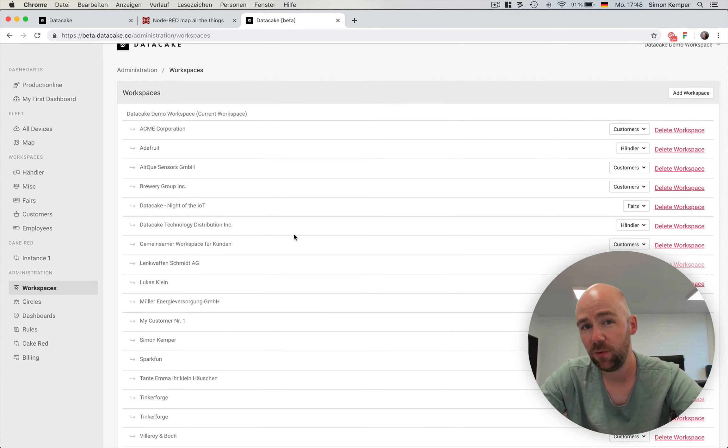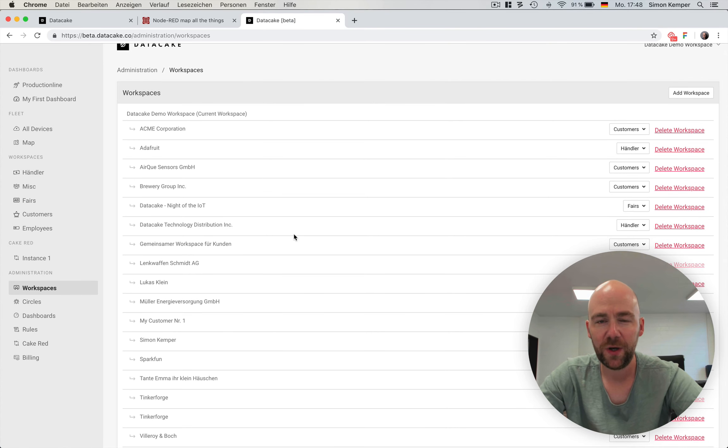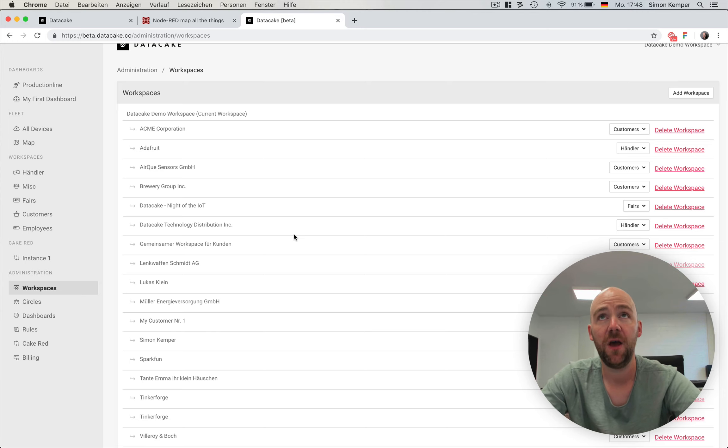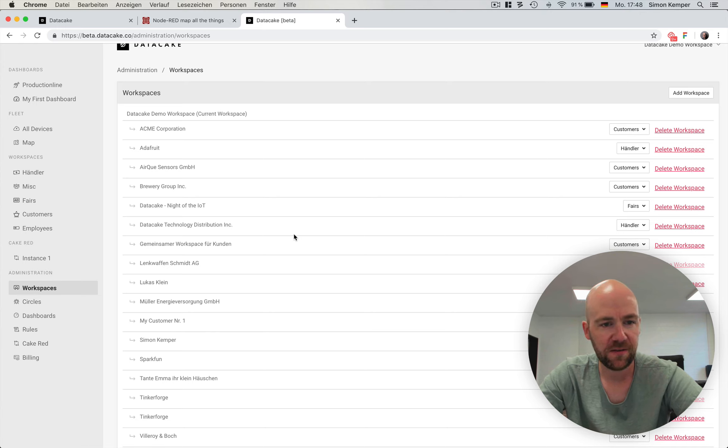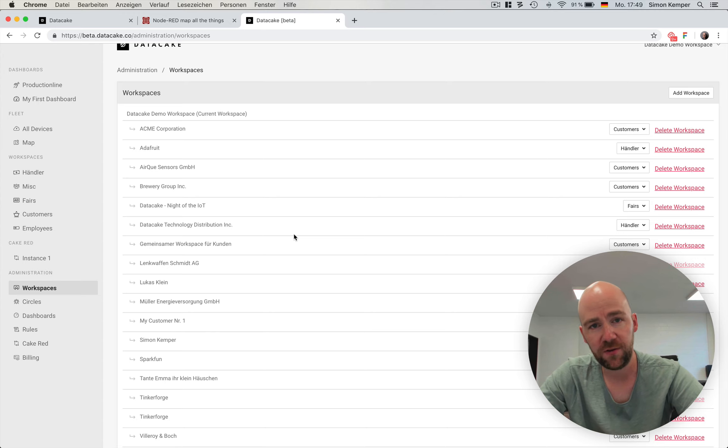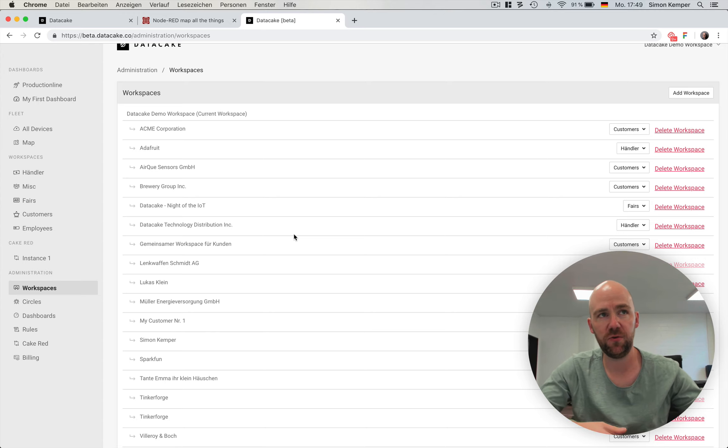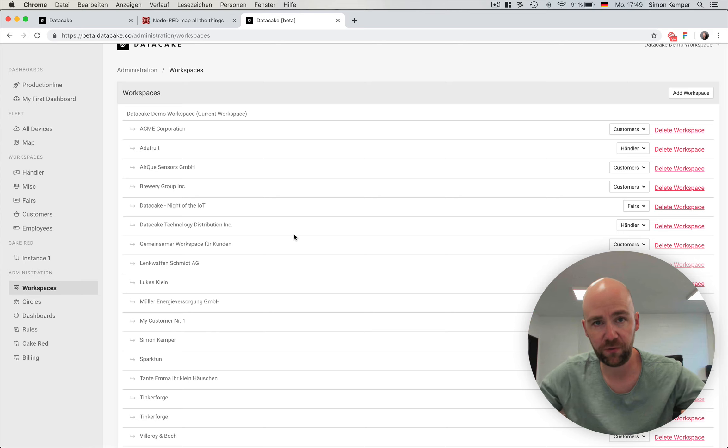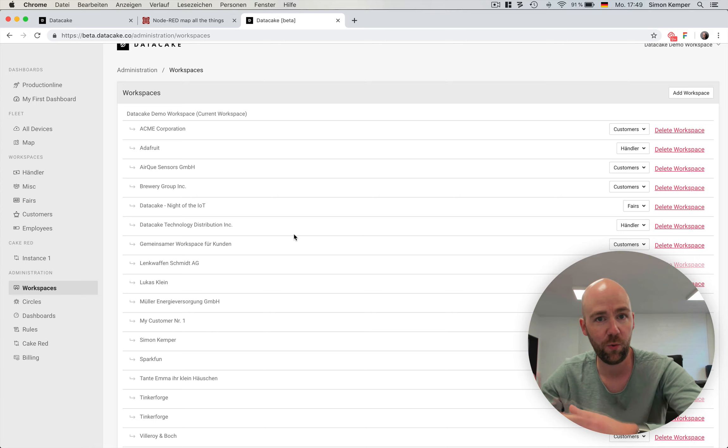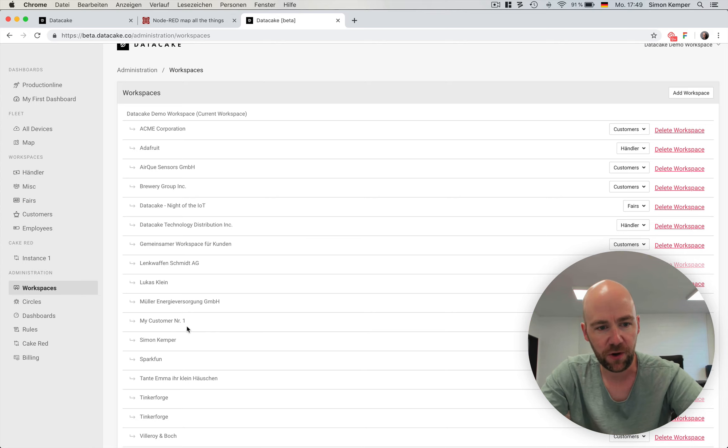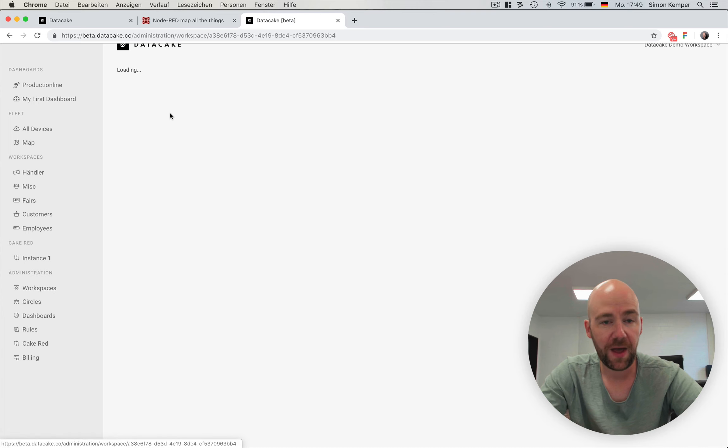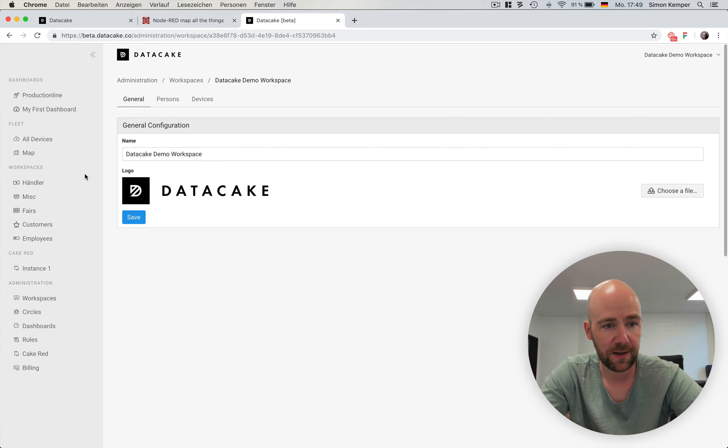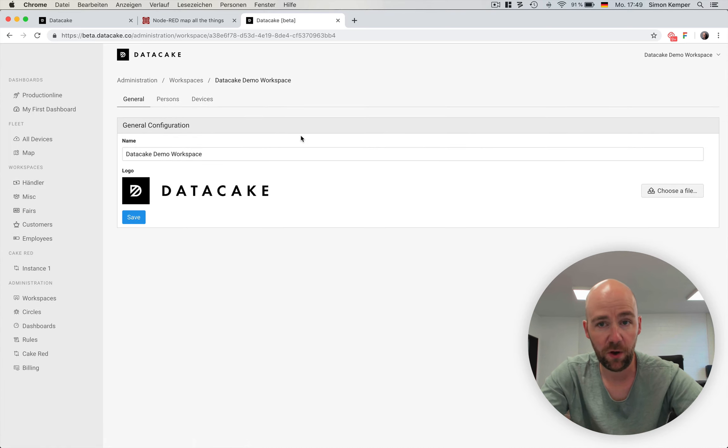This is something that makes our portal so unique, because when we started building that business, we had customers, which are mid-sized industrial companies, and they were all looking for a solution where they can integrate their distributors, clients, and so on. We thought of creating workspaces. It's very similar to Slack workspaces. Here you have your own workspaces for customers, employees, and so on.